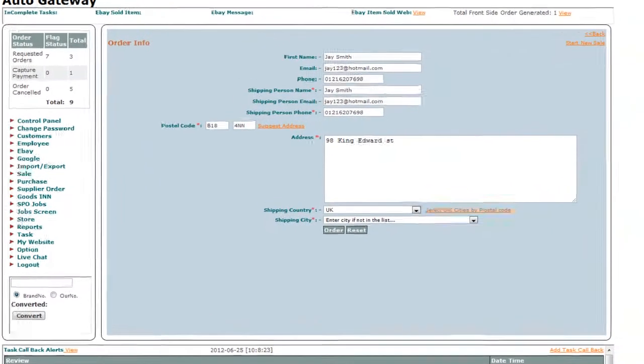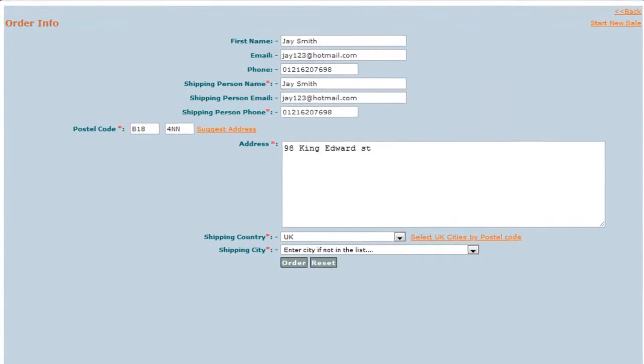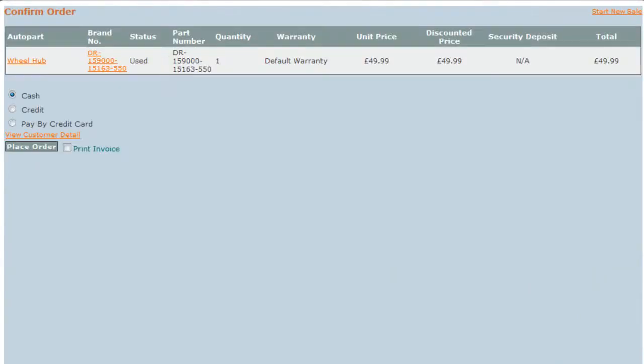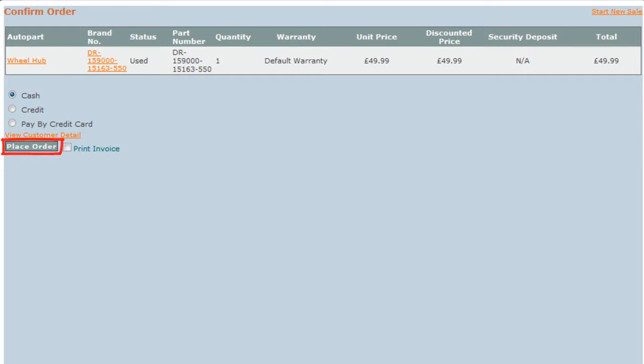On this page, you will confirm the shipping address of the customer and click on the order button. Next, you will choose the mode of payment by selecting the radio button and click on the place order button to make the transaction complete.